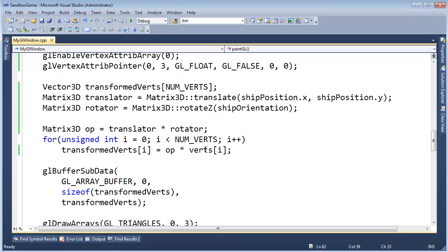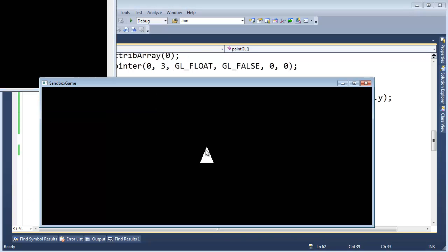So here we go, drum roll, control F5. I can still rotate, looking good, looking good. And now I'm going to hit the up arrow and let's see what happens.